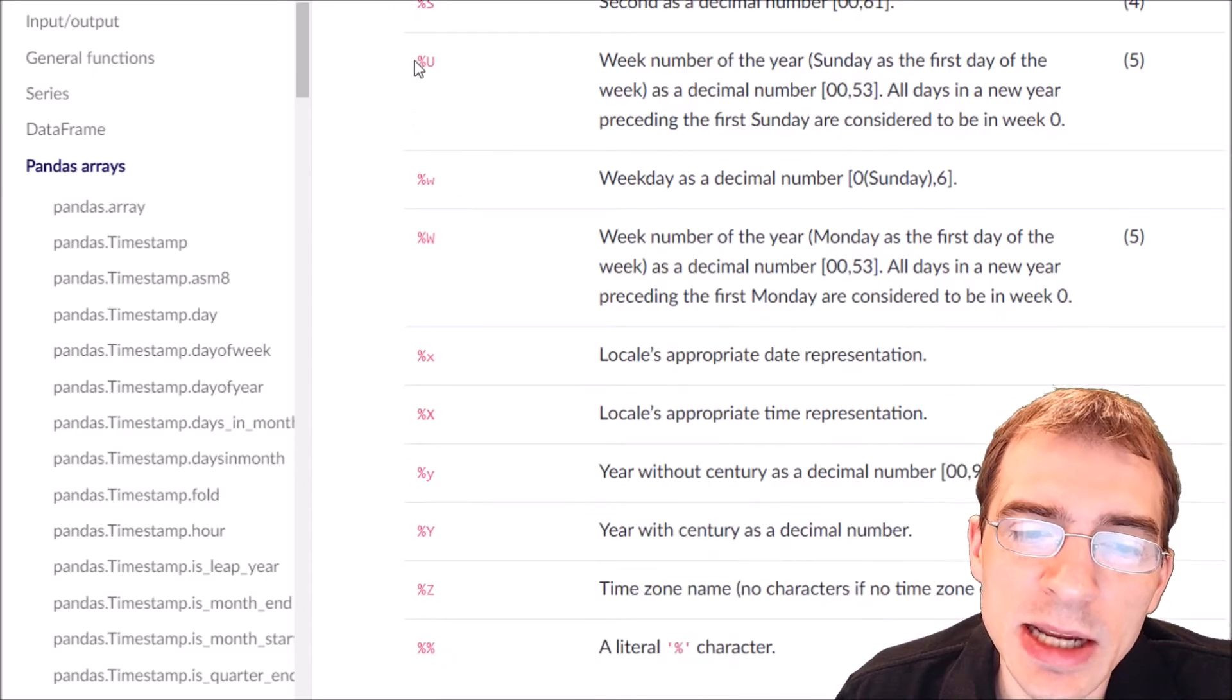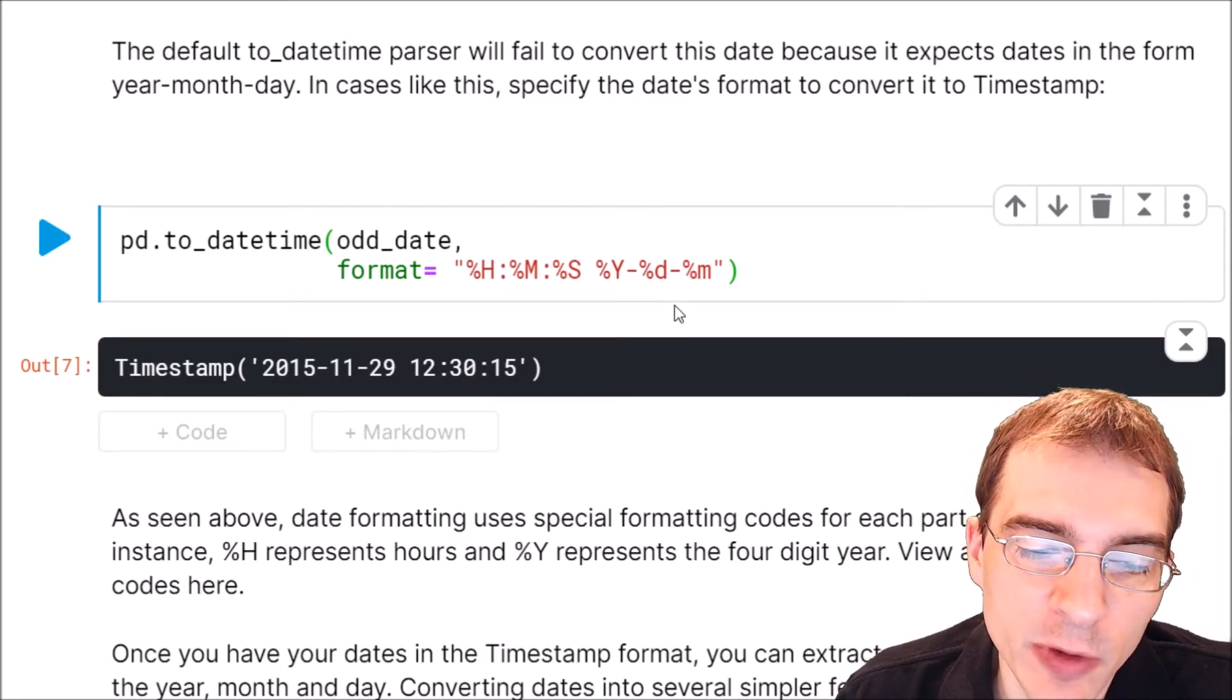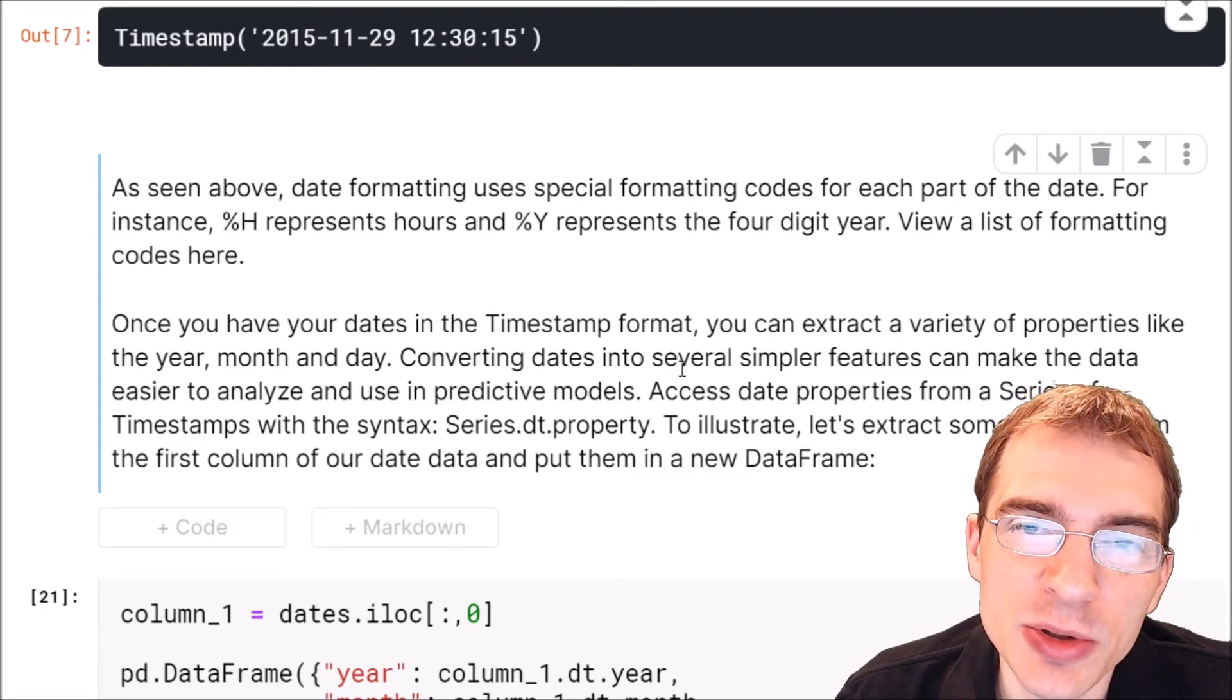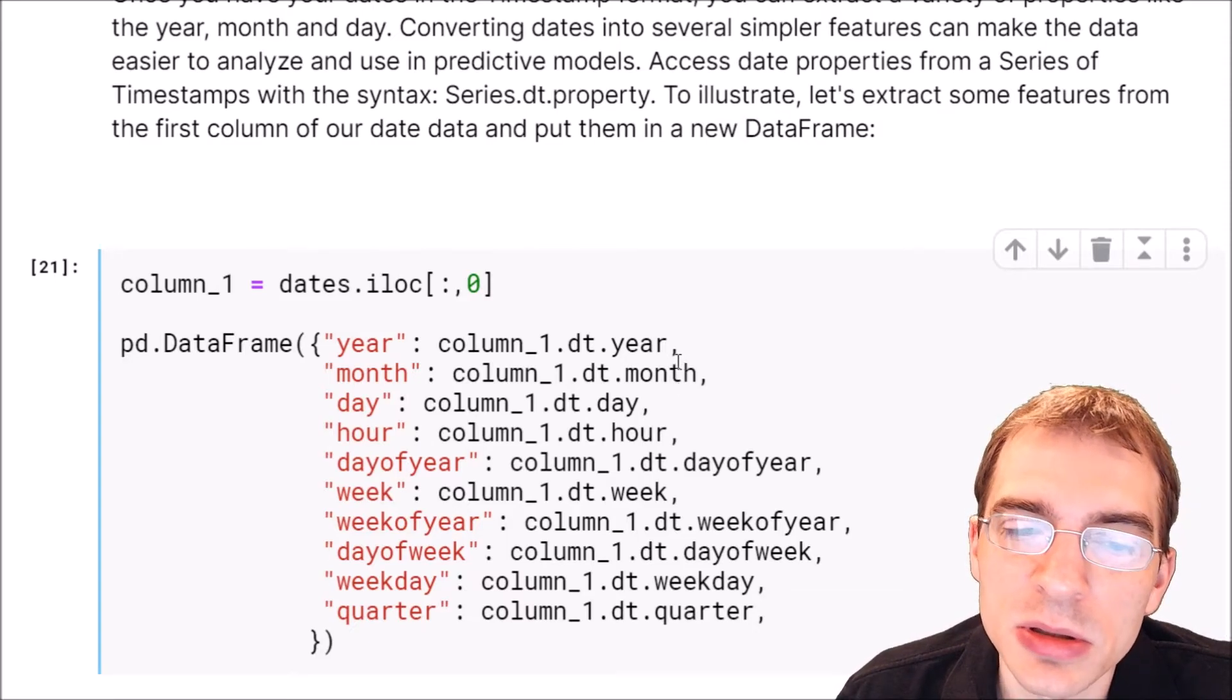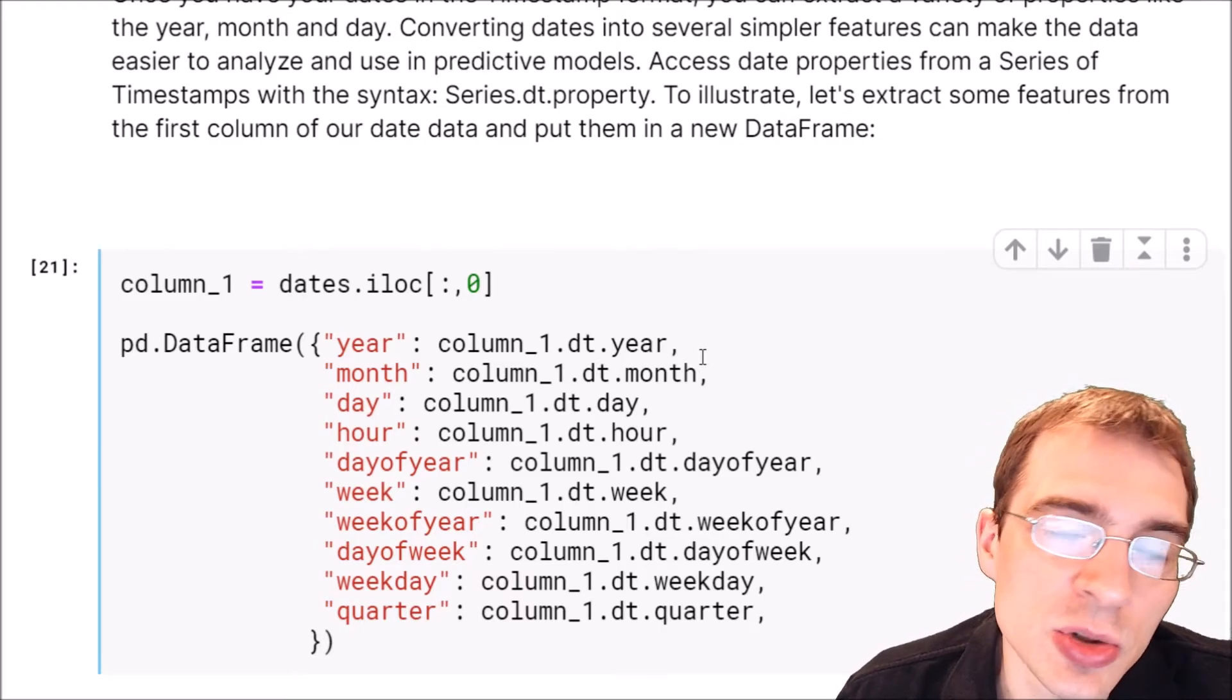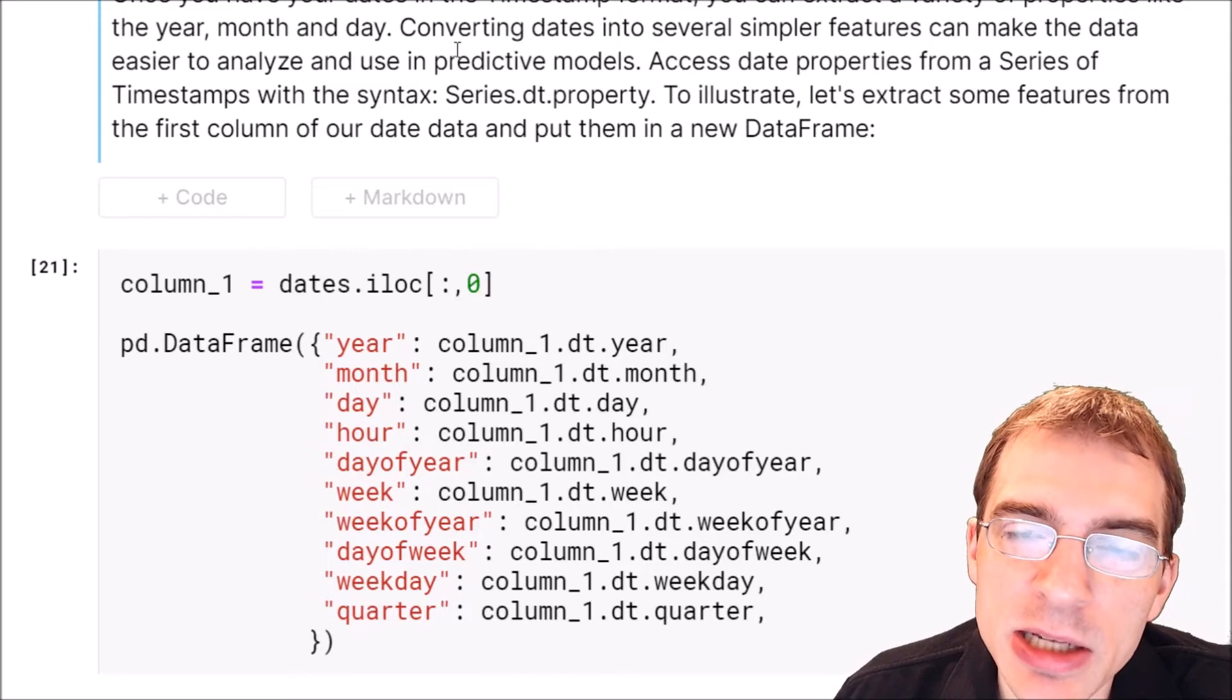Once you have a column in a datetime format, you can use pandas to extract a variety of specific variables or features from the datetime object into other columns. Say you wanted to extract the year, the month, the day, or other things like that into their own individual columns. You can do that in pandas by taking the name of the column or series that is the datetime object, then saying dot dt for datetime, and then dot whatever attribute you want to extract.